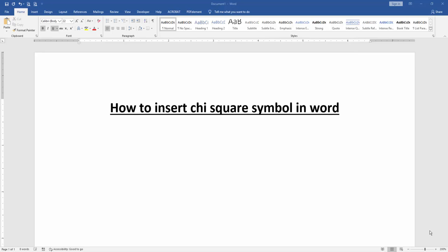In this video, I'm going to show you how to insert the chi-square symbol in Microsoft Word. Let's get started.